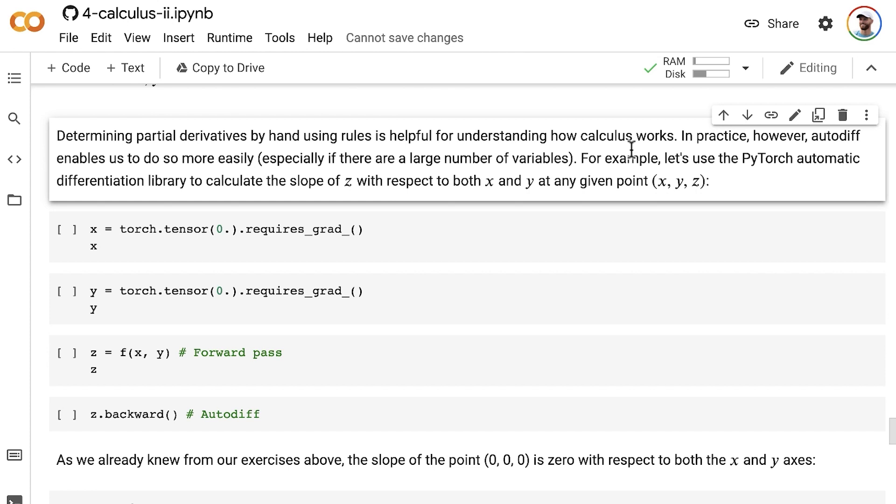In practice, however, automatic differentiation, which we learned about at the end of subject 3 in this Machine Learning Foundation series, enables us to calculate partial derivatives much more easily, especially if there are a large number of variables involved, as is common in many Machine Learning models.